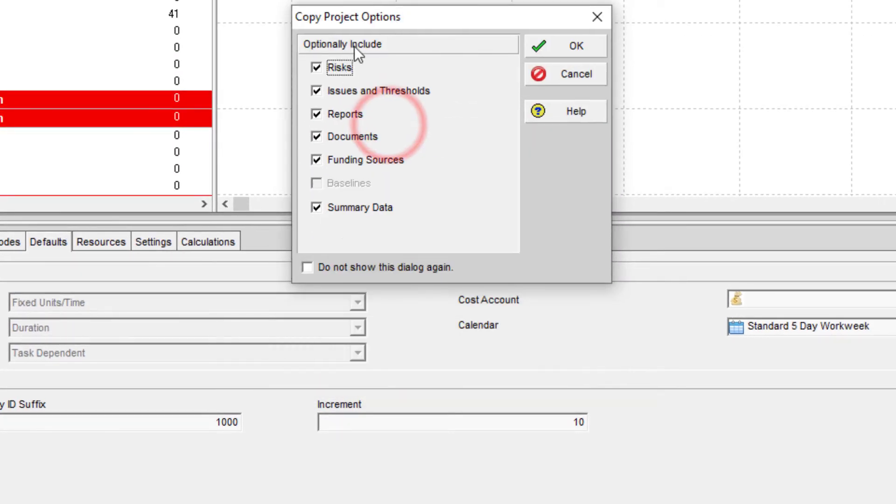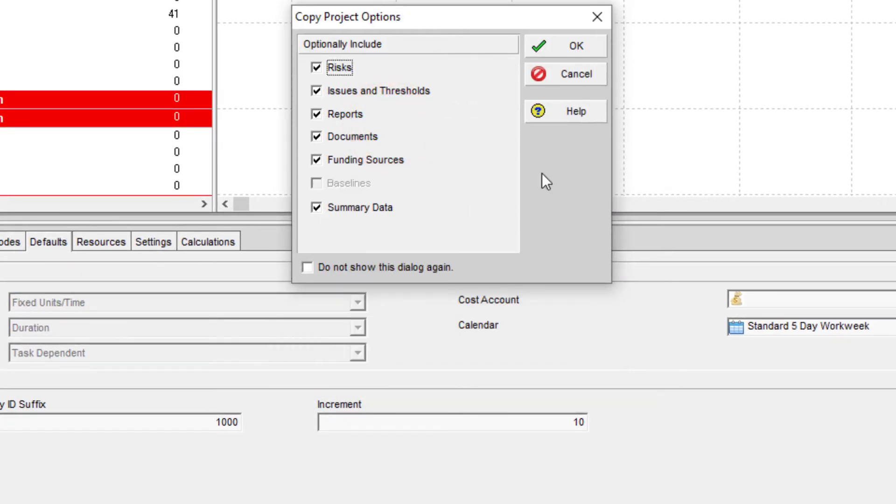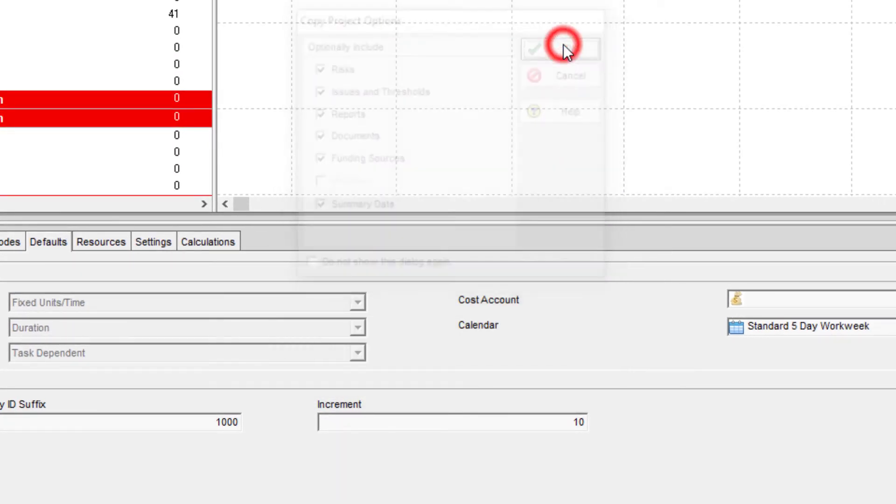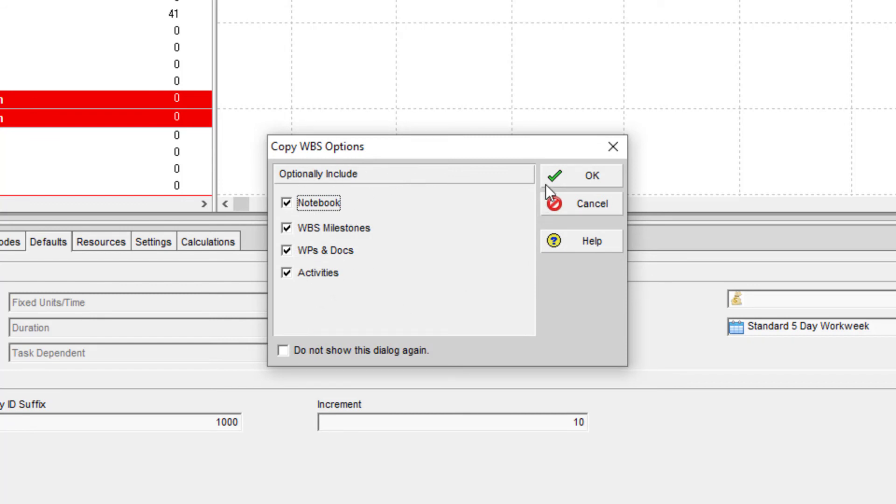So we see our options that pop up, we can just say okay on this one. Our WBS options, sure, we can bring over all of these.